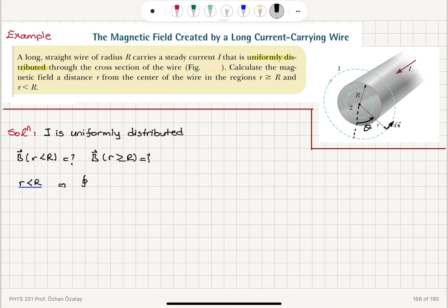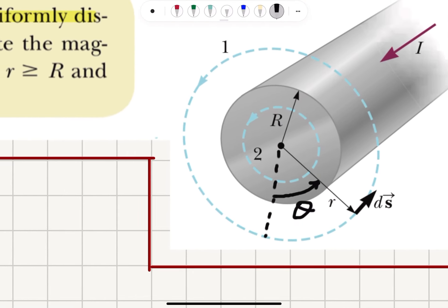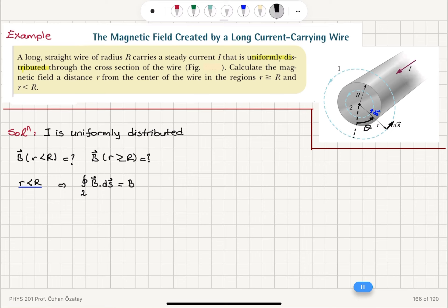Writing Ampere's law for the closed path integral on loop 2, the integral of B·ds equals B times 2πr. This is because the magnetic field is only a function of r and comes out of the integral as a constant, and the ds vector and the magnetic field are parallel to each other. The magnetic field direction is found using the right-hand rule: the thumb points in the direction of the current, and the four fingers curl counterclockwise — that is the direction of B. So B and ds have a zero angle, giving us B times 2πr.